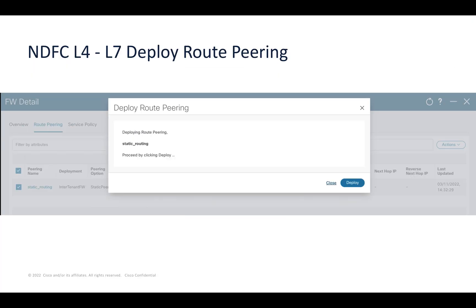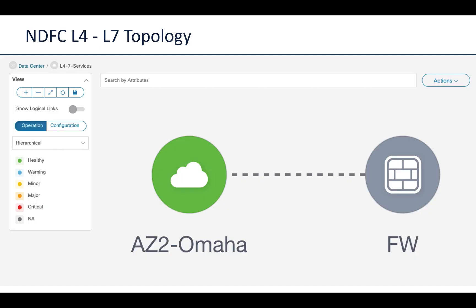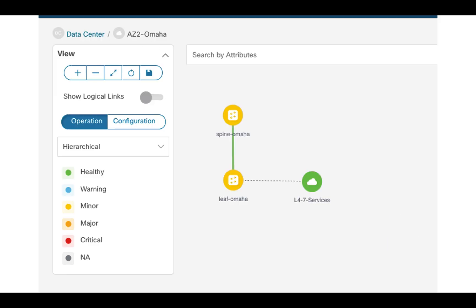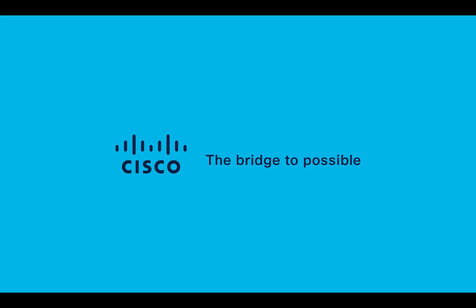This is now ready to be deployed. Once the configurations are previewed and look correct, we can deploy the config. Once everything is deployed, we can go into the topology view to see how our firewall is attached to our Omaha fabric. Double clicking on the Omaha fabric, we're able to see exactly which leaf it is associated with under the operations tab. We're also able to see the flows that will be redirected using the service insertion. That was it for the demo — thank you so much for watching.